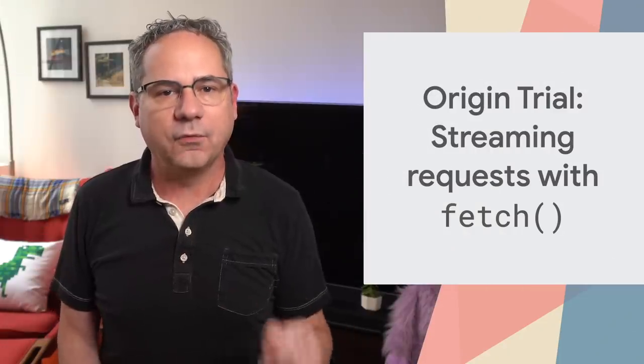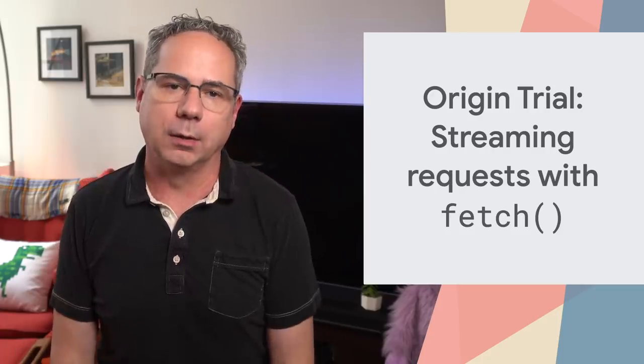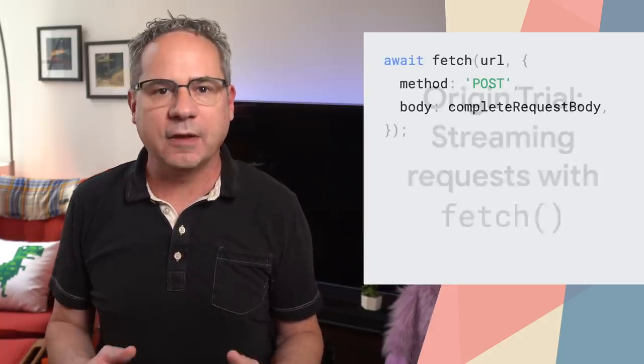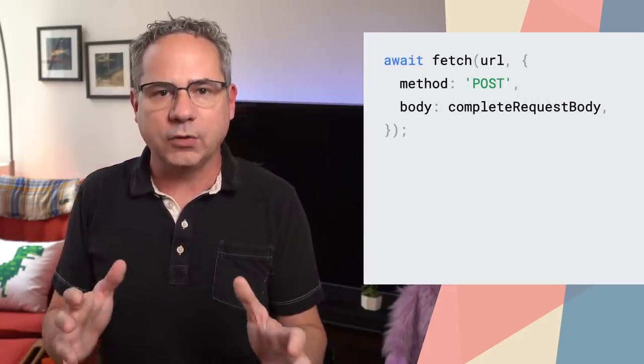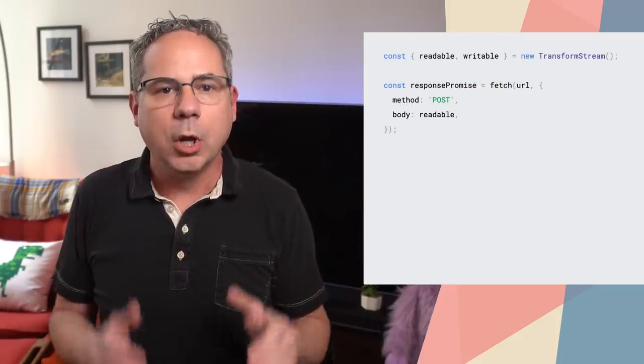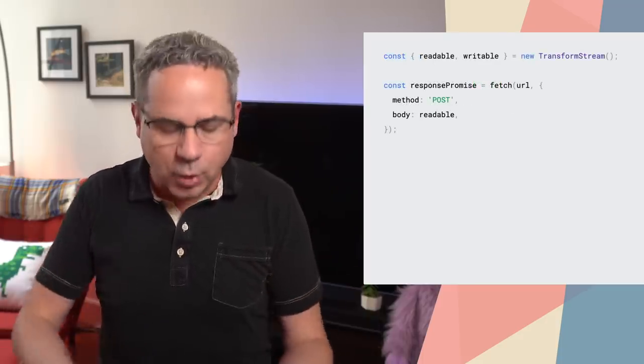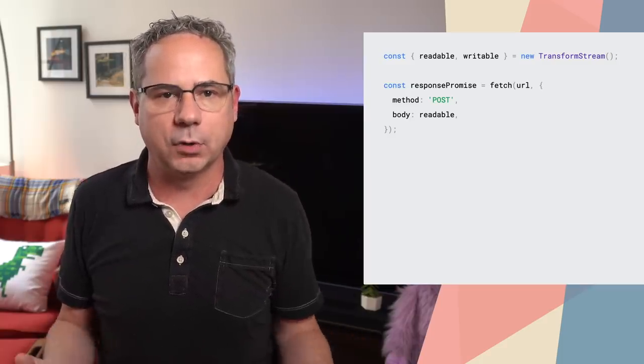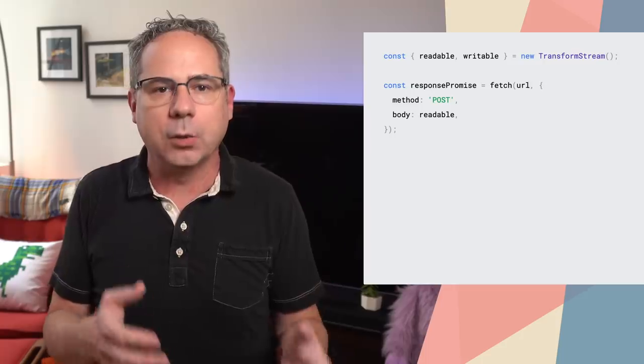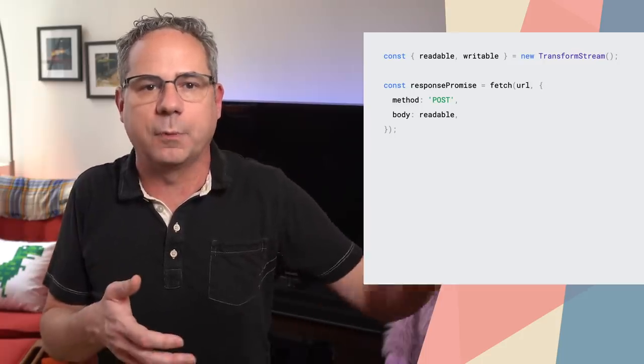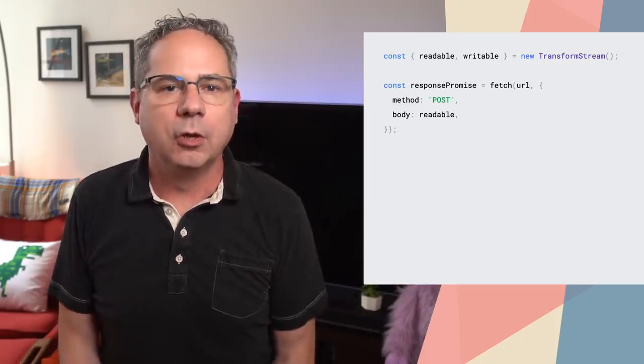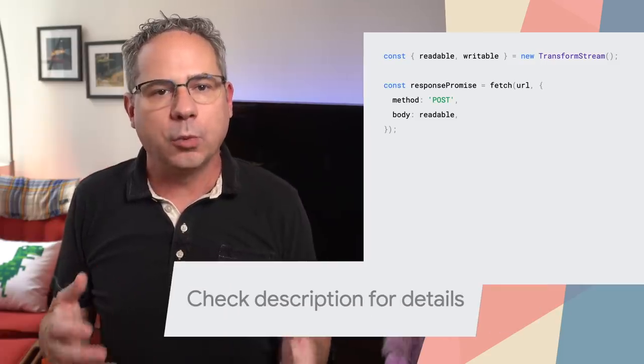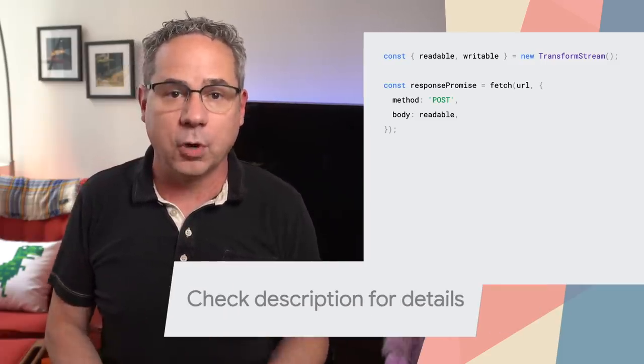Starting in Chrome 85, fetch upload streaming is available as an origin trial. It lets you start a fetch before the request body is ready. Previously, you could only start a request once you had the whole body ready to go. But now, you can start sending content even while you're still generating it. For example, use it to warm up the server, or stream audio or video directly as it's captured from the camera or microphone. Jake has an in-depth look on web.dev with ways that you can use it to improve performance and memory.